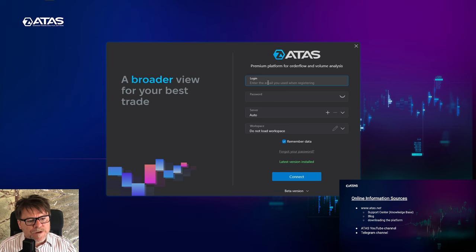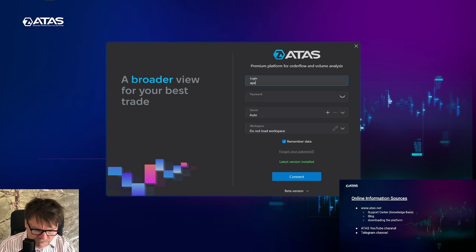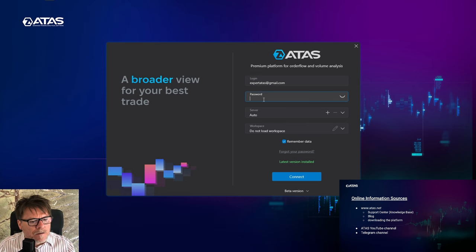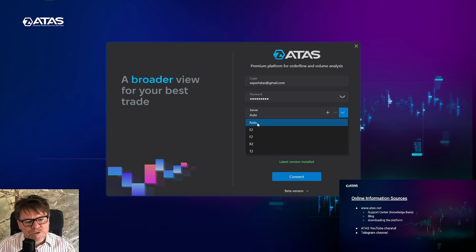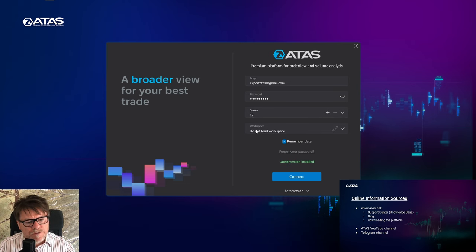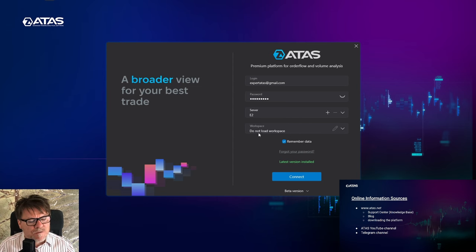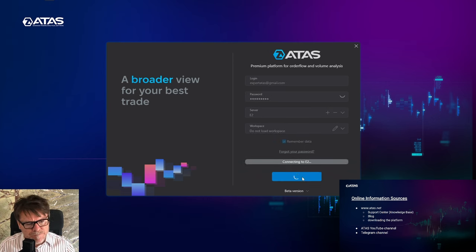This is the window where you enter your credentials which we sent to you via email. I'm entering my name and the password. You can choose the server you are going to connect to. This is the ATAS server. I recommend using auto, or you can use, for example, E2. I do not have any workspace yet because this is my first launch of the platform, so I'm leaving this to not load any workspace and clicking the connect button.